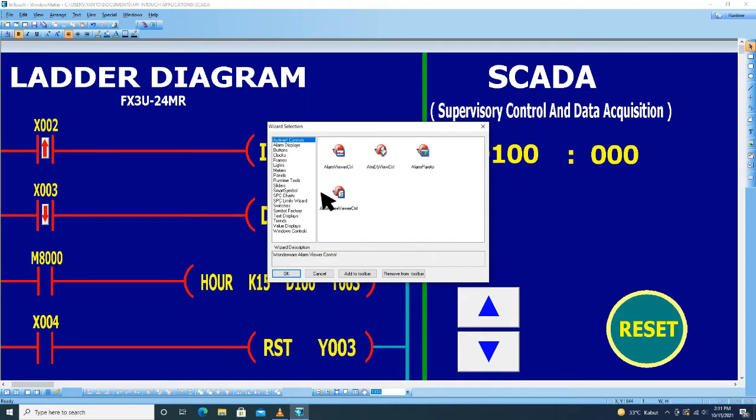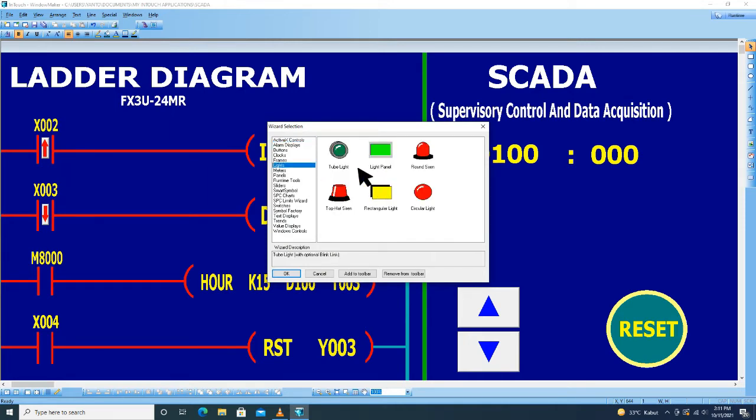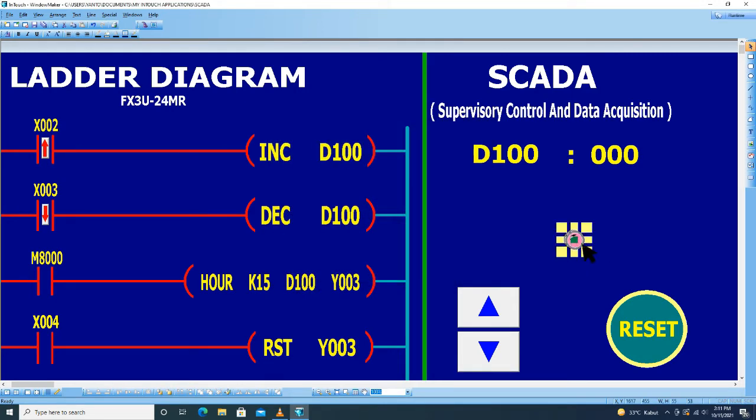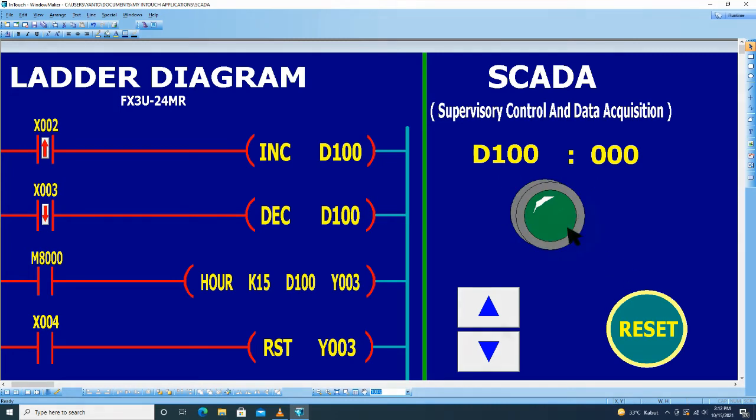Pilih wizard, kemudian di sini light. Pilih, kita pilih yang ini. Klik, kemudian klik OK. Klik OK di sini untuk menampilkan obyeknya.